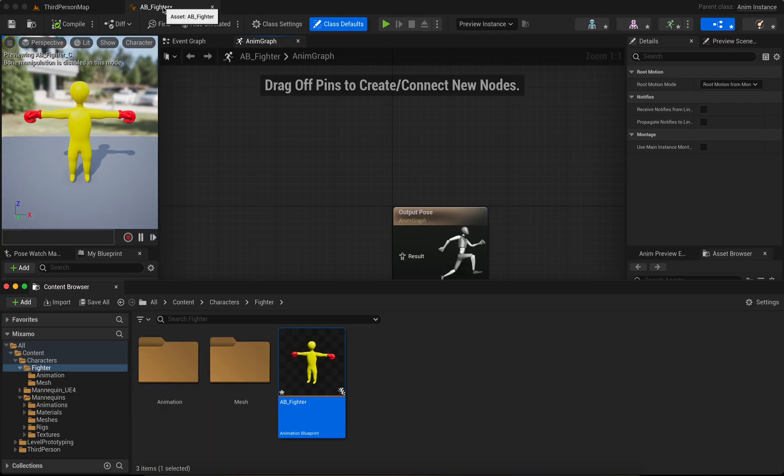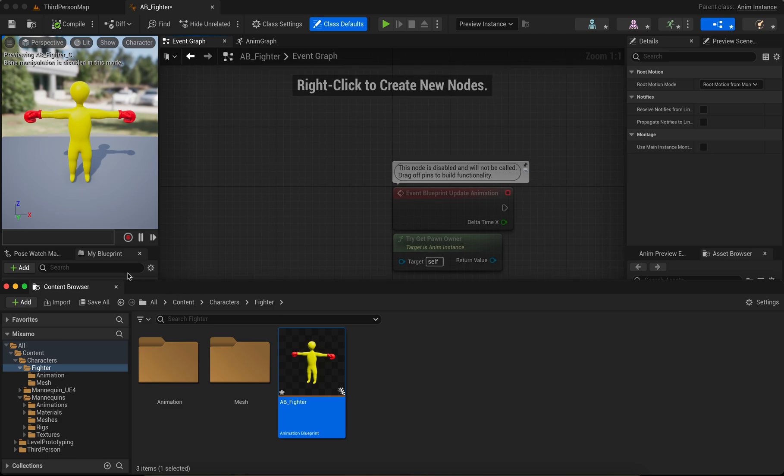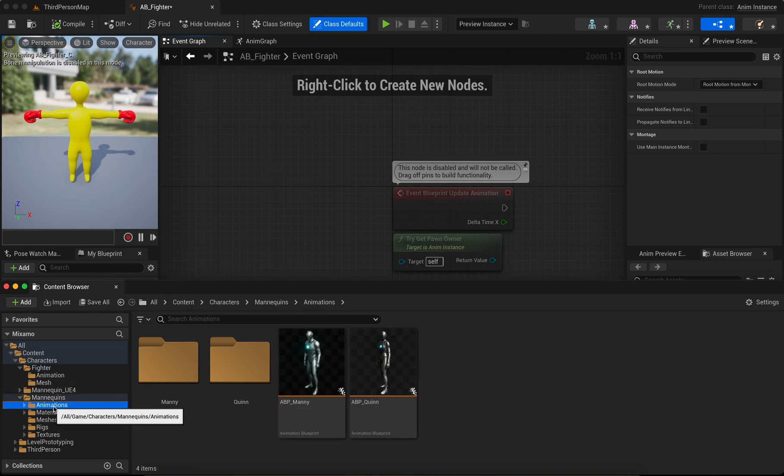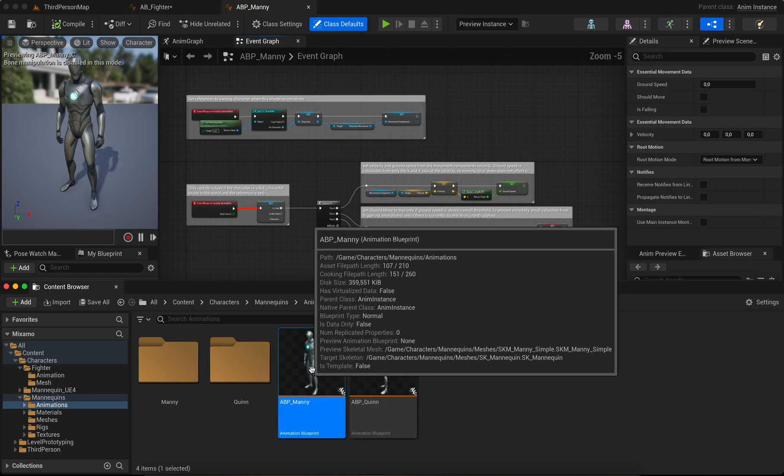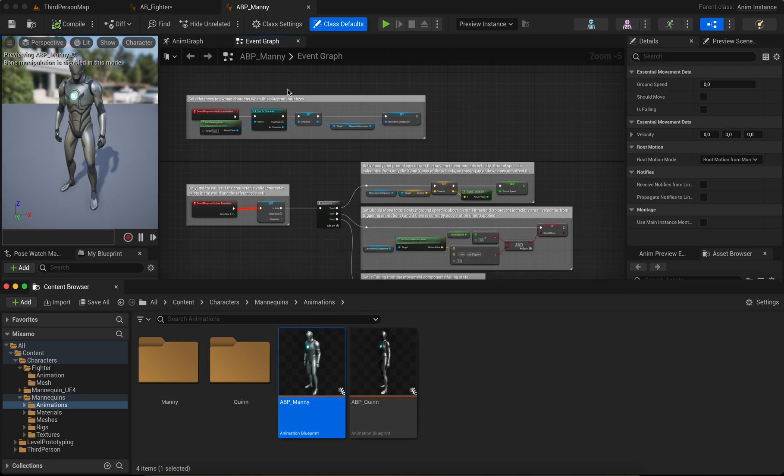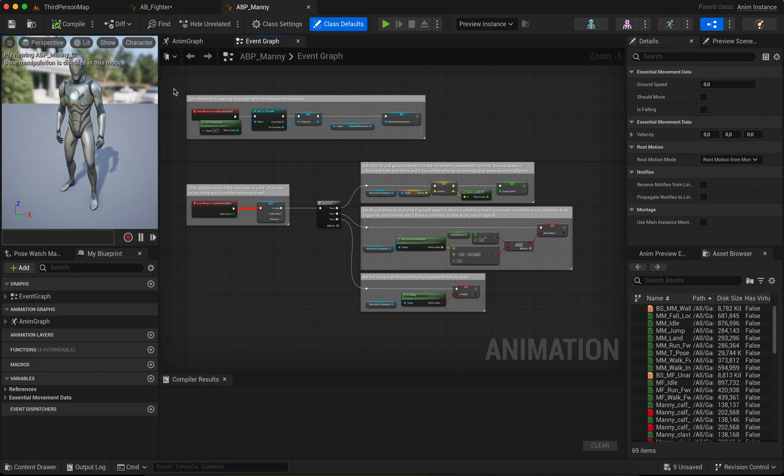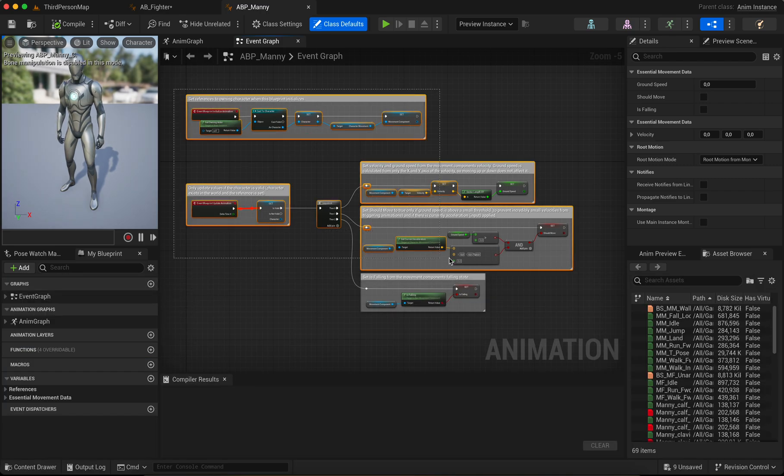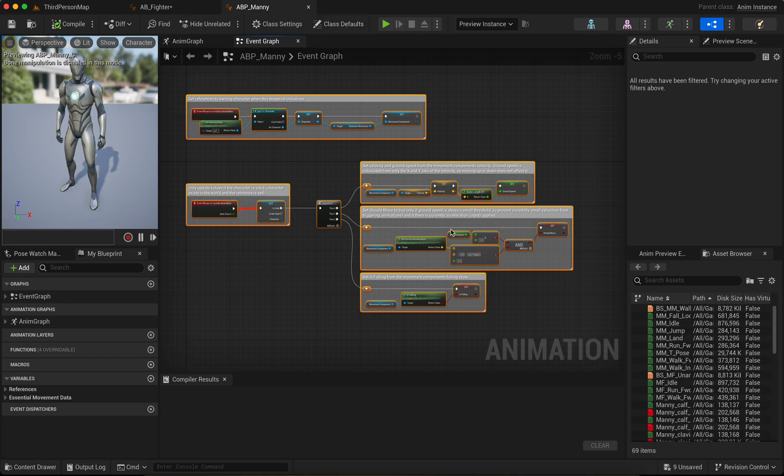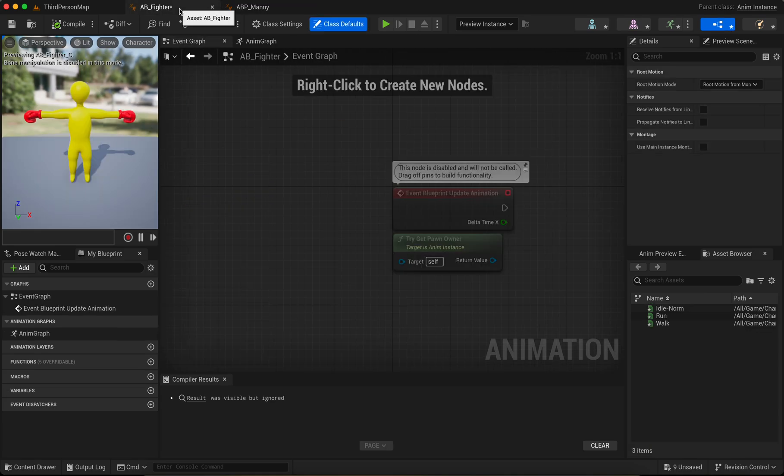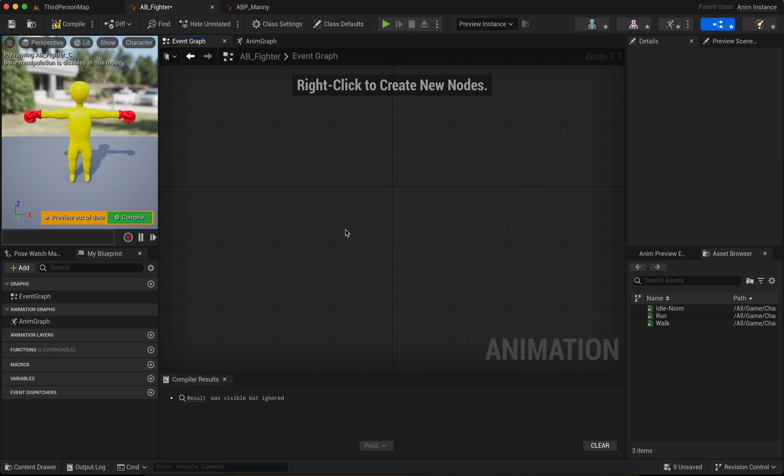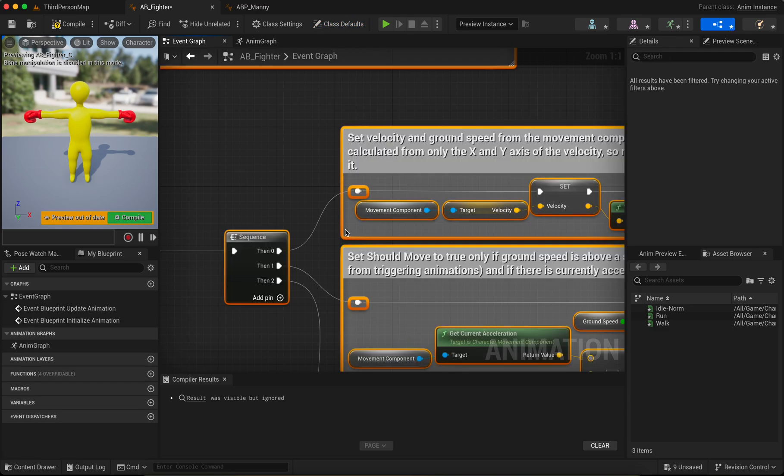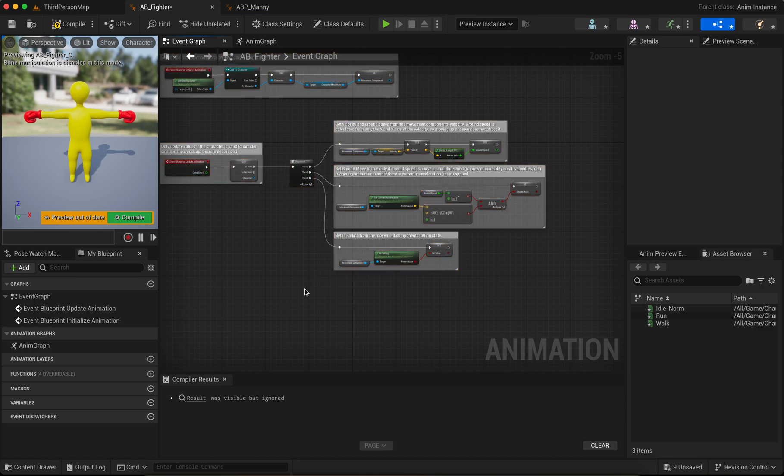Okay, go to Event Graph. And now we open the Mannequin blueprint. Okay, perfect. Yes, now we copy this. Copy, paste. Go to Fighter, remove this and paste. And we remove this.